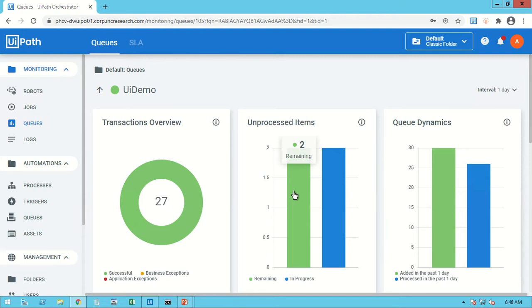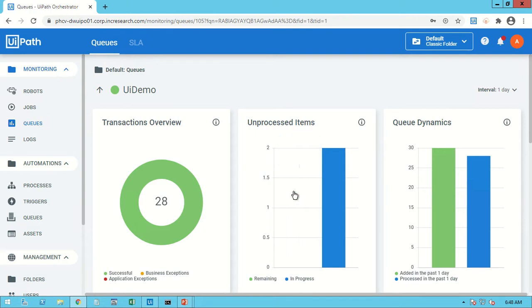Based on our needs we can use multi-robot execution. If we have a huge amount of records to process, we can definitely use multi-bot execution to complete the process faster.